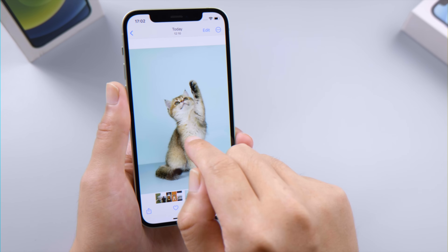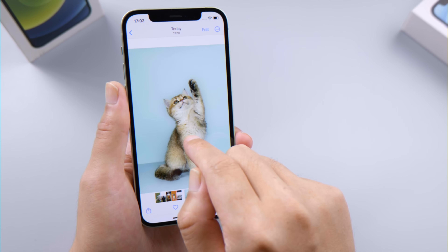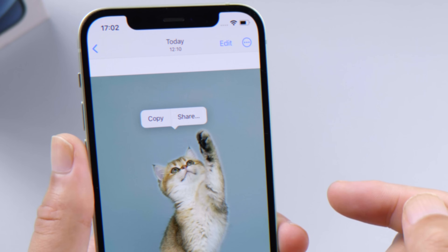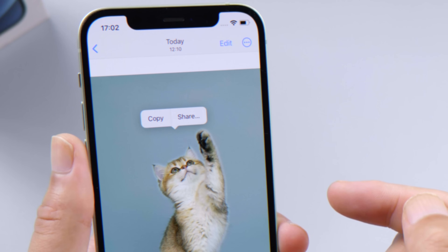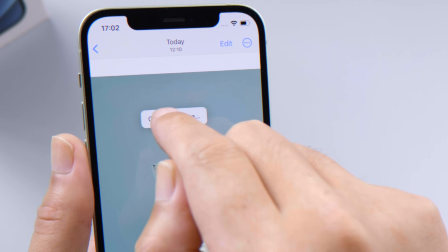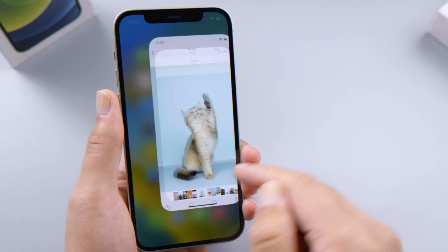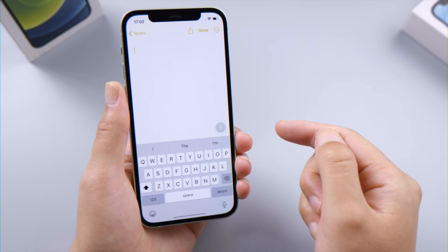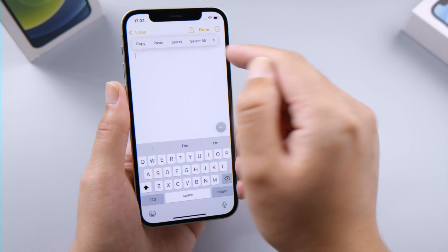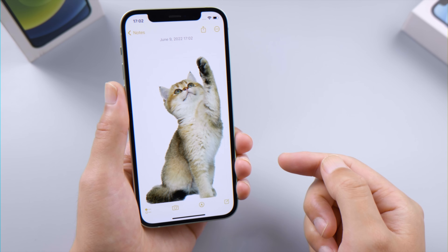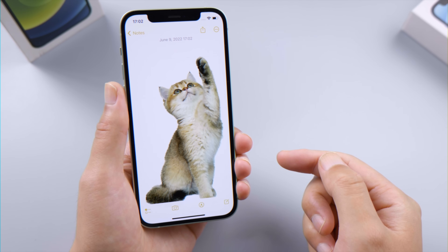To do this, open an image in your Photos app. Press and hold the subject you want. Haptic feedback will tell you that the subject has been detected, and you can see a copy and share button. Let's go ahead and copy it, then open the Notes app. Tap paste. Here we go — this is awesome.